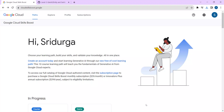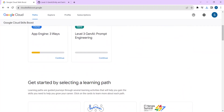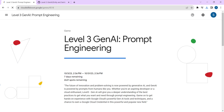Hi everyone. For the next lab, all you have to do is open your Google Cloud Skill Boost account. Once you have opened your account, this is the page you'll see — just log in. After logging in, as you scroll down you can see a Level 3 Gen AI Prompt Engineering — click on continue.